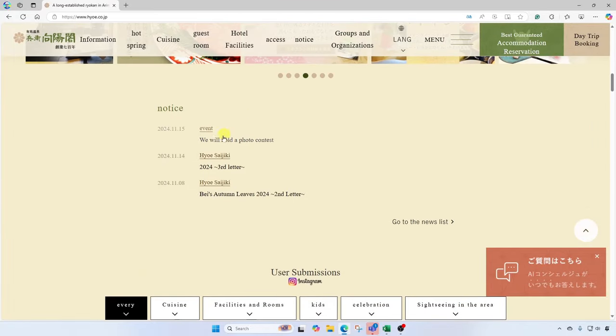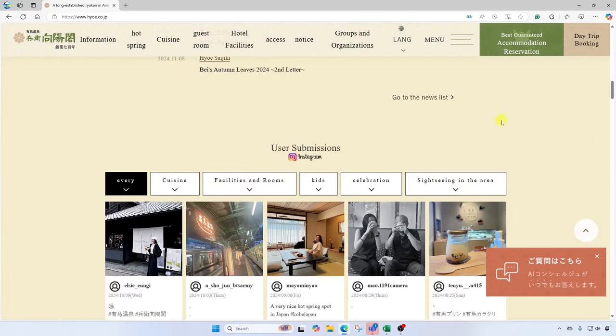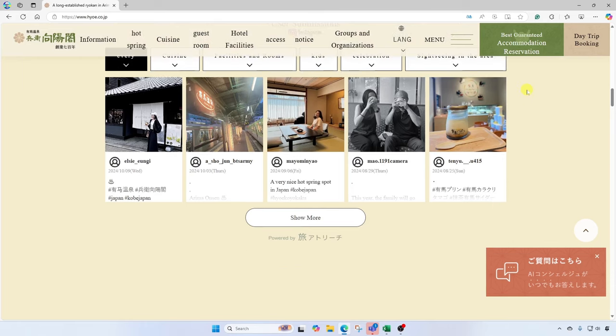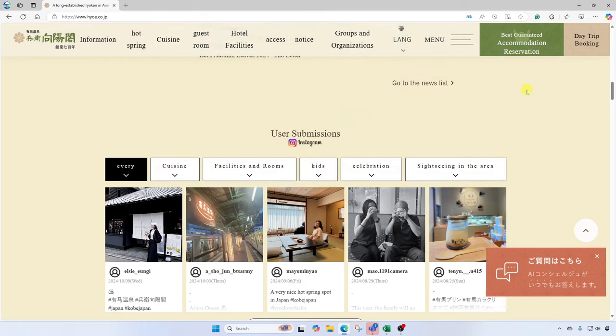Here are events that are happening. Down here, we have some things that users have shared from their trips. Awesome.